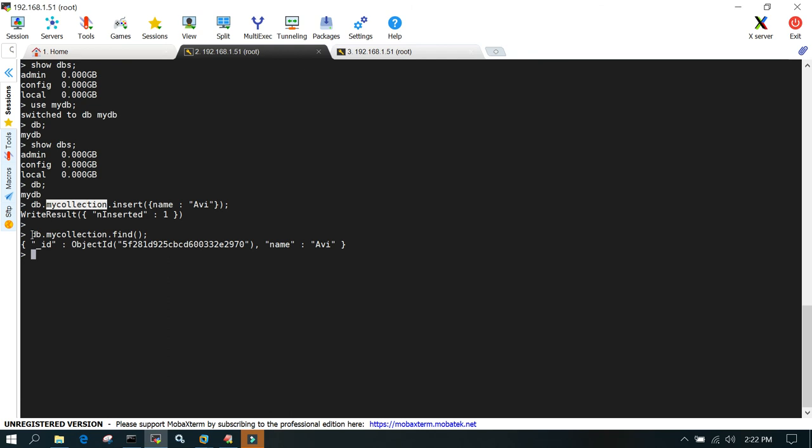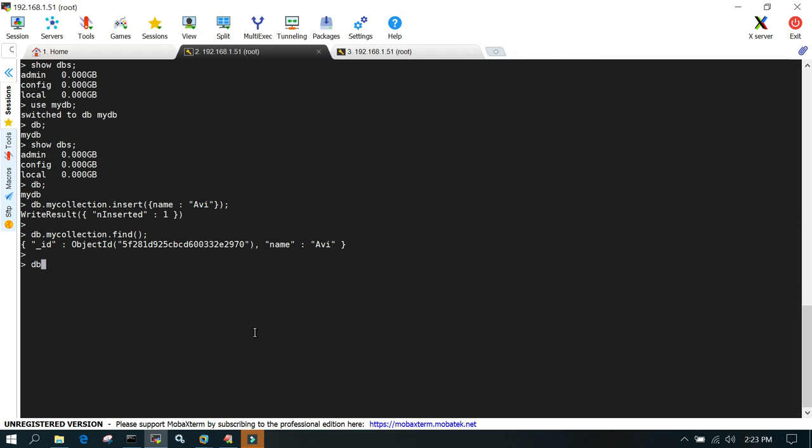The next thing is, we've created a database, now we have to drop a database. To drop a database, we have a command. I'll say db.dropDatabase, and in round brackets, you can see it says dropped db. You have to connect with the database, then only it's going to work.